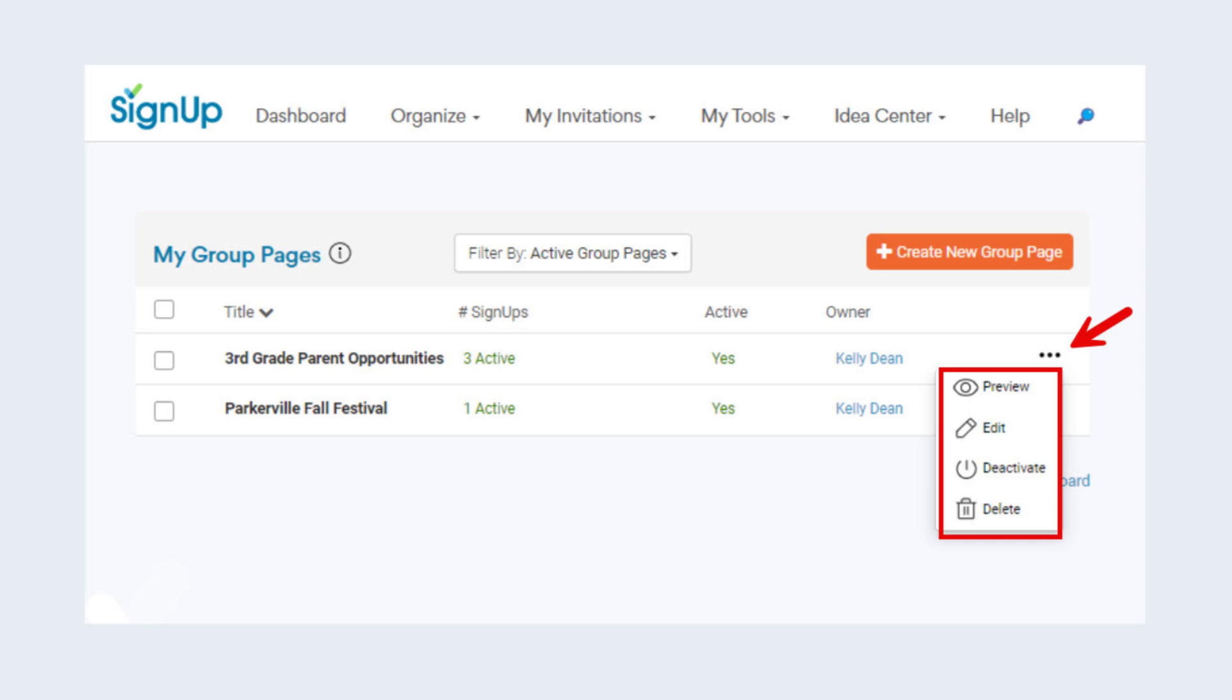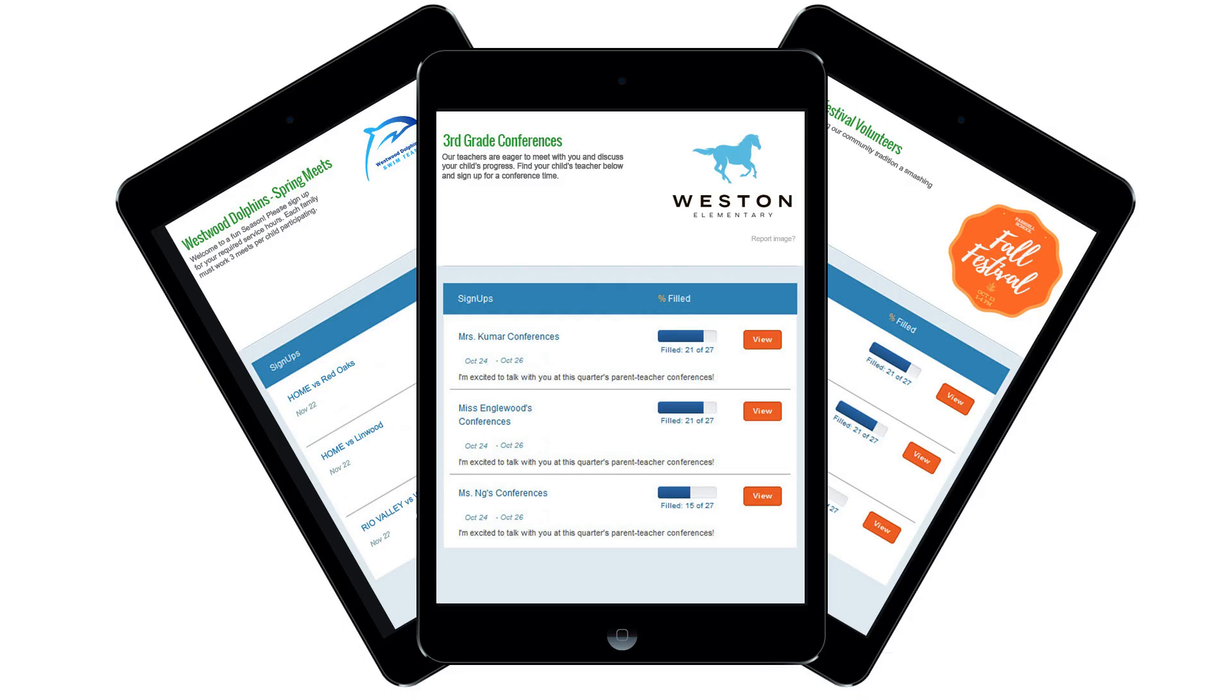Preview will show you the group page just as your participants will see it. Group pages are kept up to date in real-time so participants can see which sign-ups are open and which are full. Sign-ups are automatically removed from your group page when they no longer have spots planned in the future.